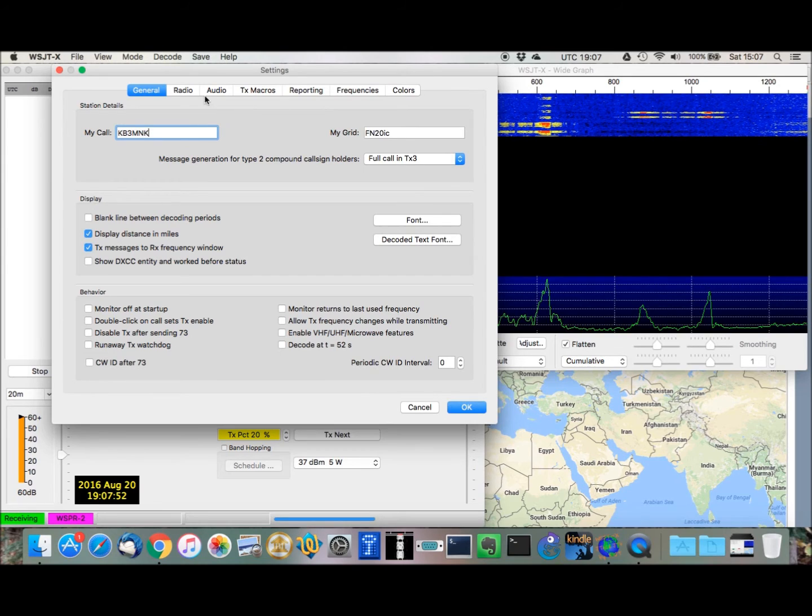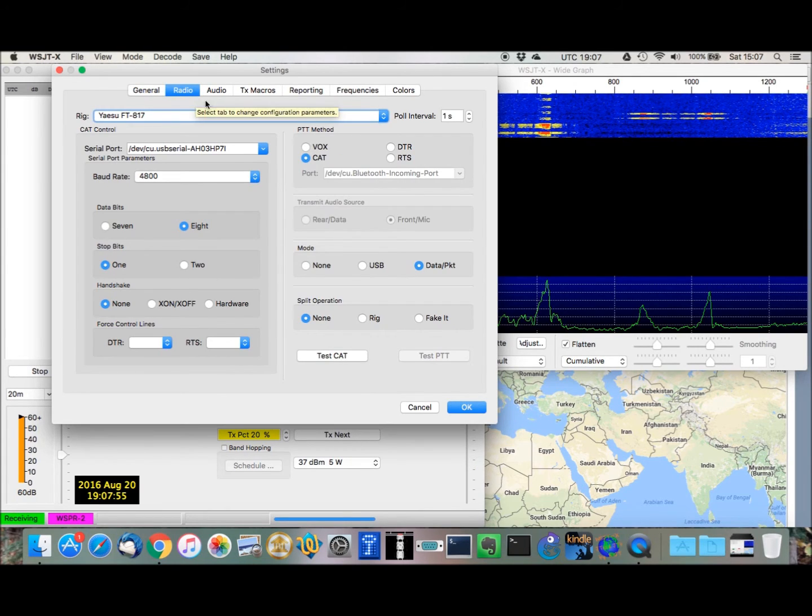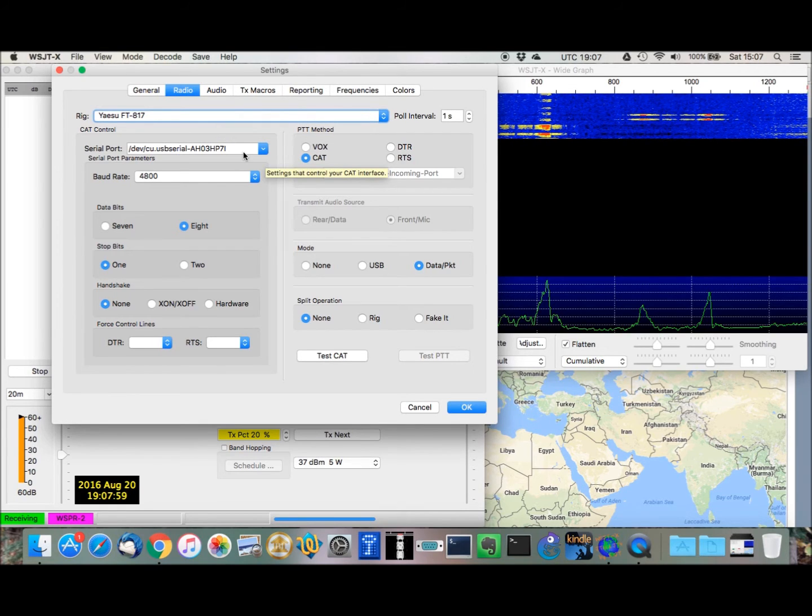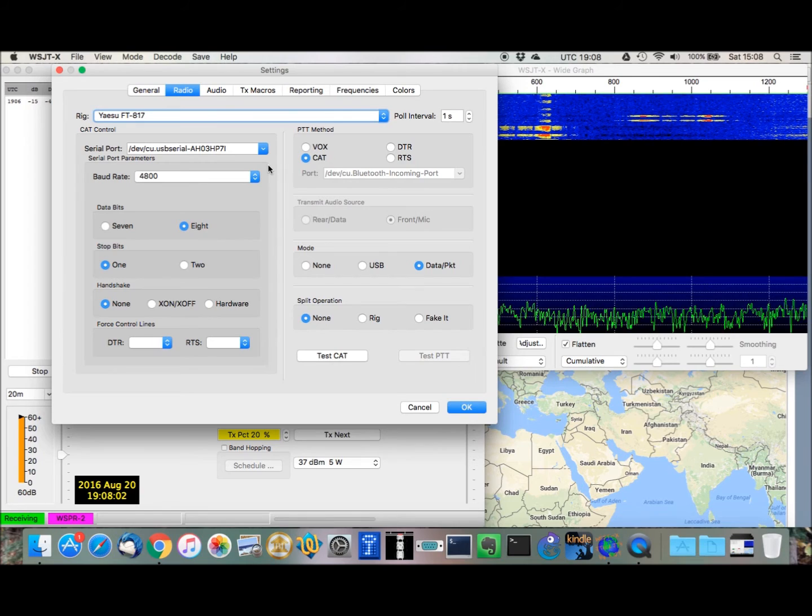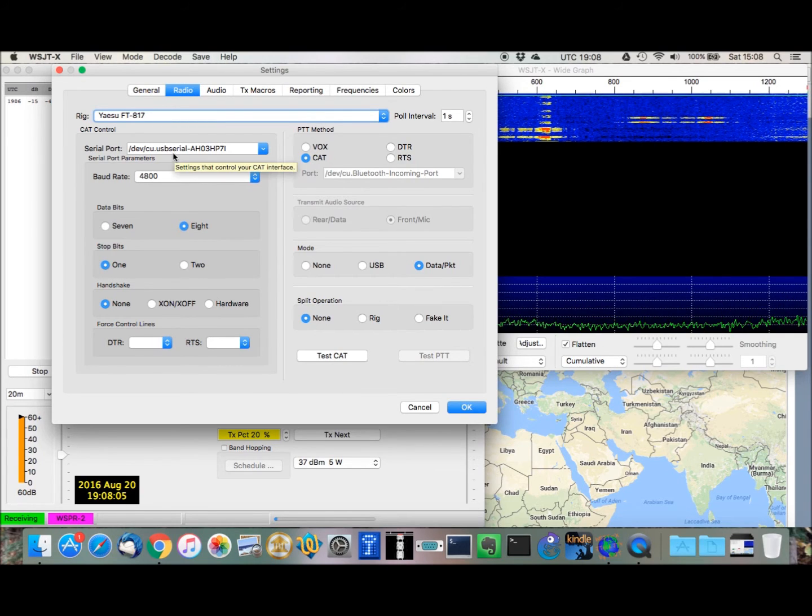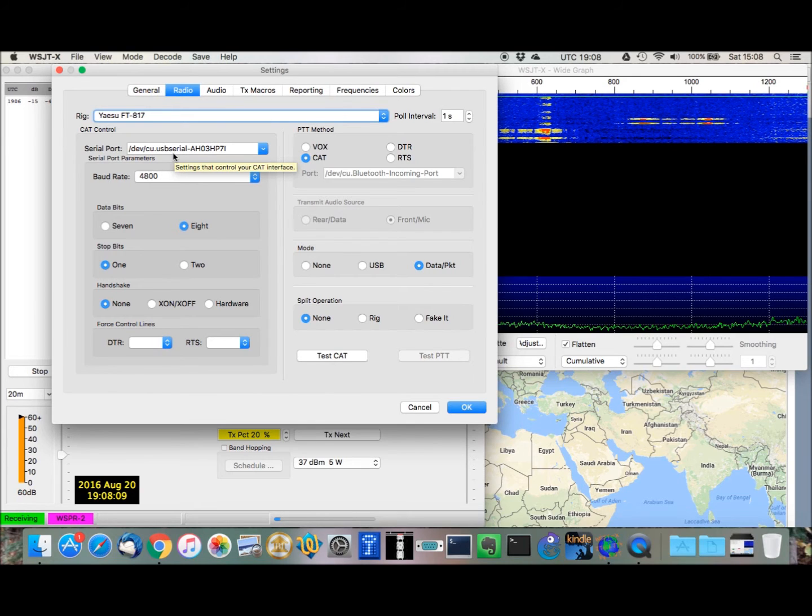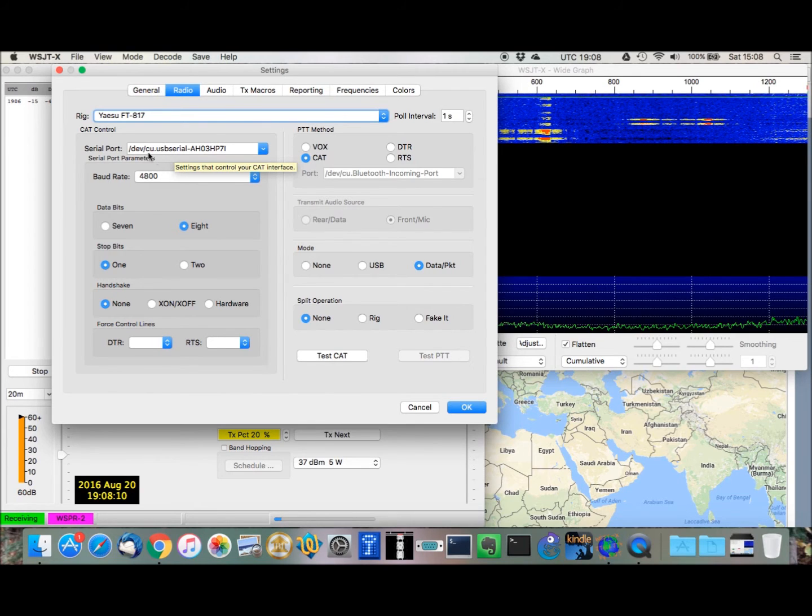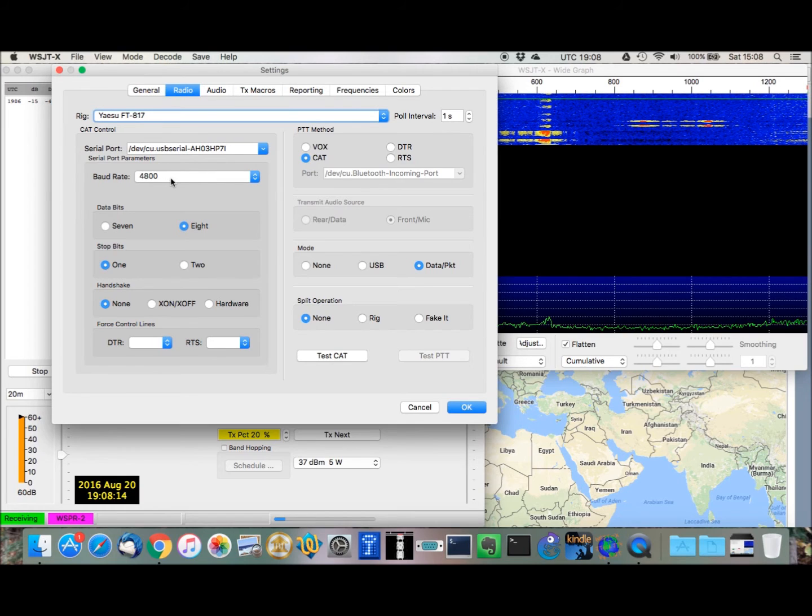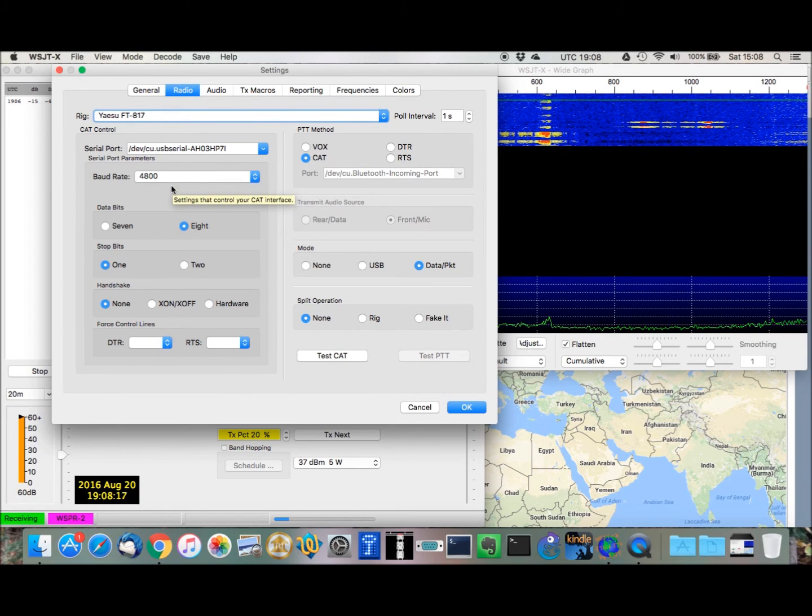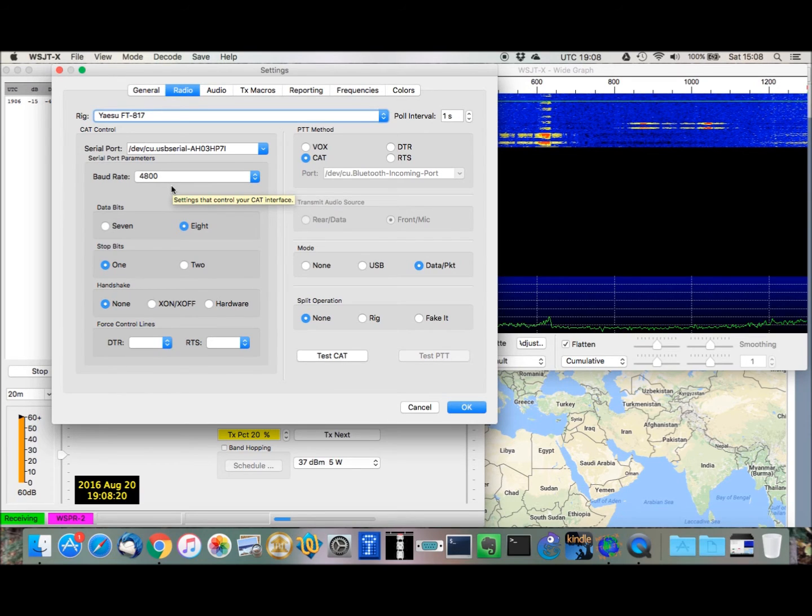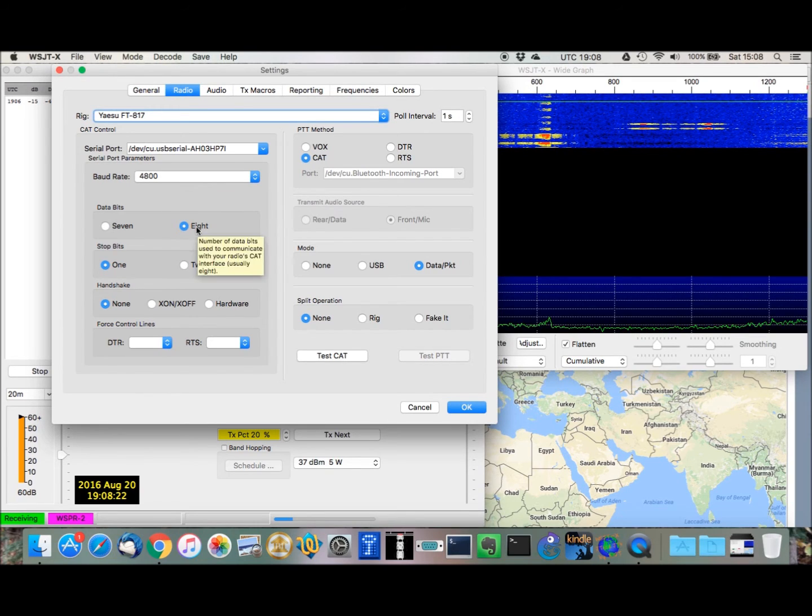You then go over to the Radio tab, select your radio, select your serial port, which in this day and age, of course, is a USB port. So, on my machine with the FTDI chipset, on my CAT cable, I'm using this one right here. I have it set for 4,800 baud, which matches the CAT port on the radio. Data bits 8, stop bits 1, handshake there is none. And we leave DTR and RTS empty.